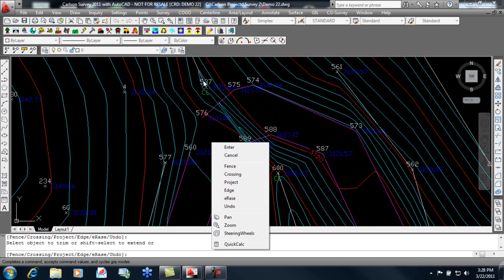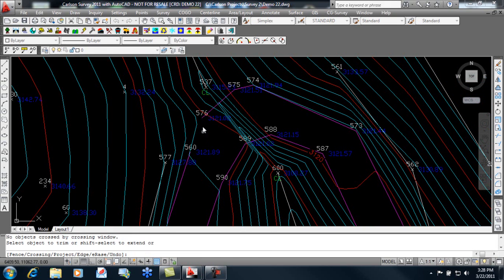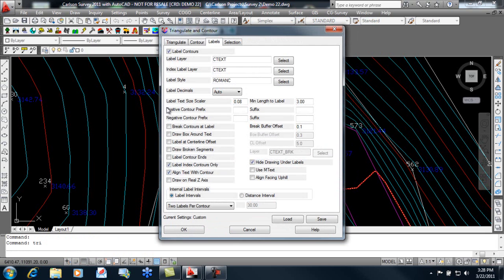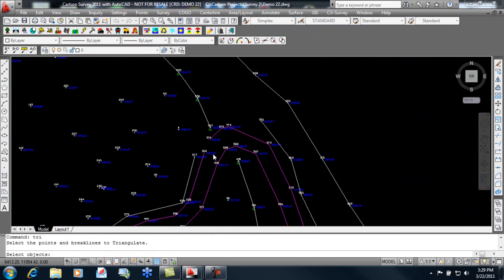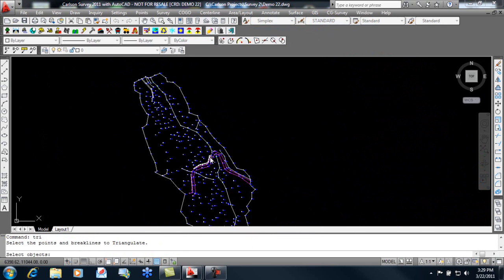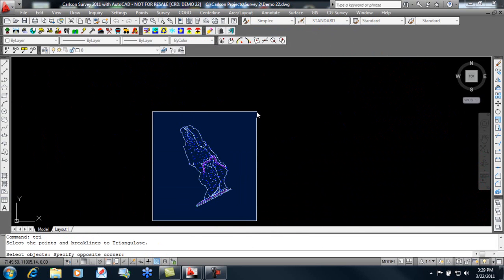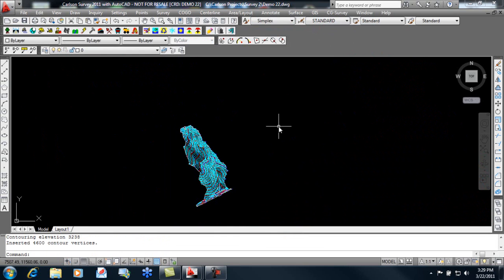Now you'll notice the TIN did not update immediately there, but what we'll do is simply go back, tell it to triangulate and contour, click OK. It prompts us to confirm that we're going to overwrite the file, erases the previous contours, and now we can draw the new contours. And they come in without any errors.